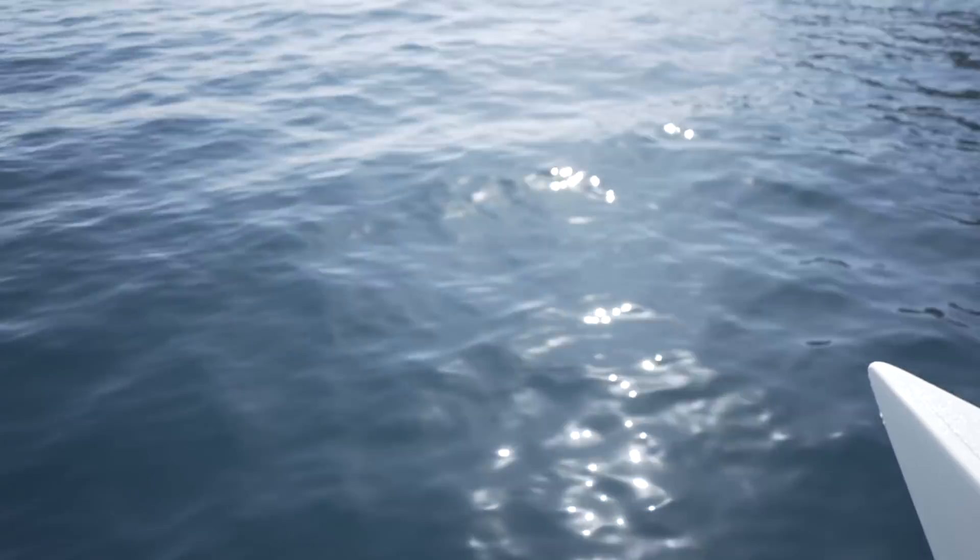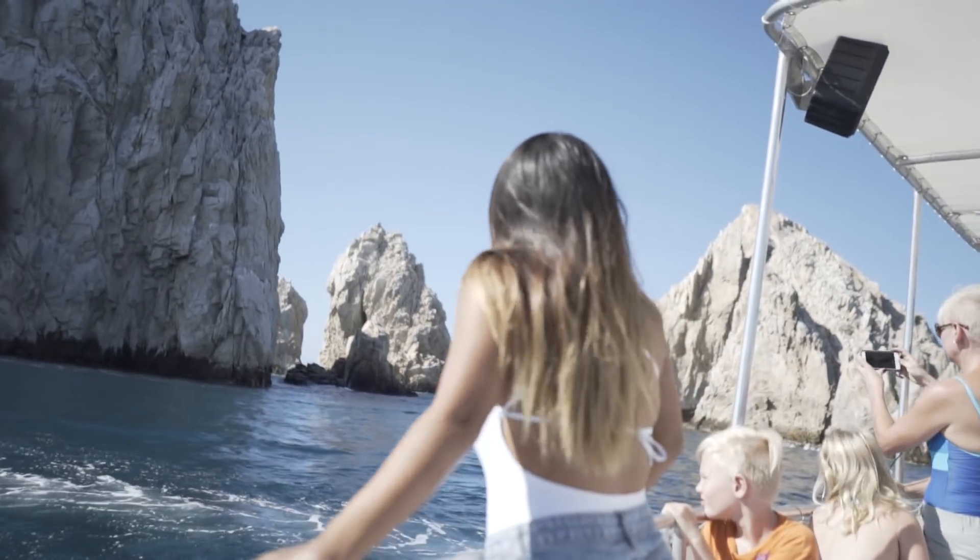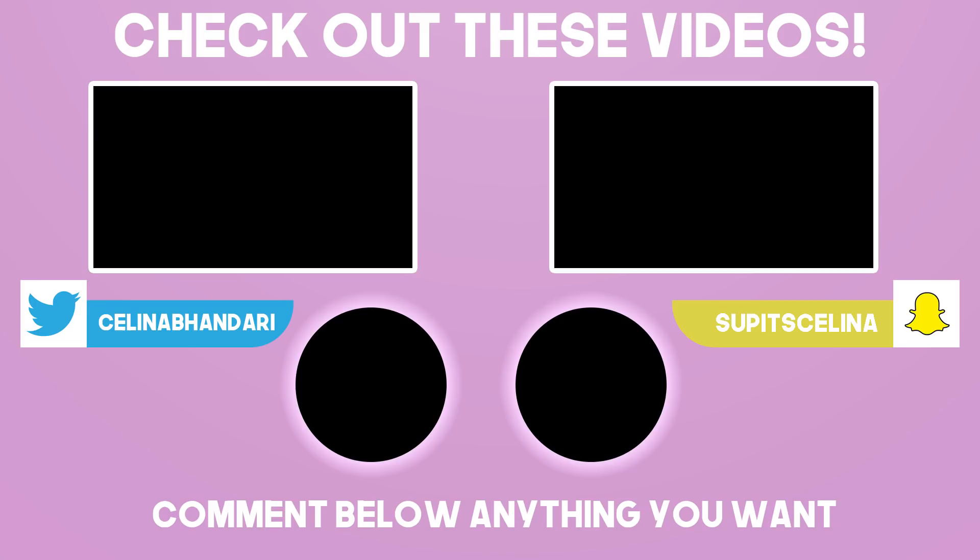So I hope you guys enjoyed this video, I hope you guys learned something. If you did please give it a thumbs up. I'm going to try to come back with more videos and yeah, I'll see you guys in my next video. Bye guys!